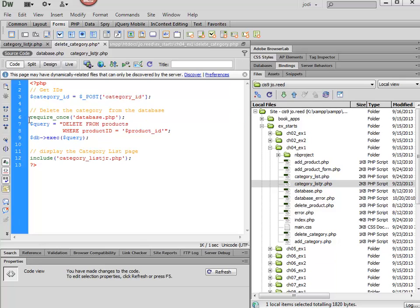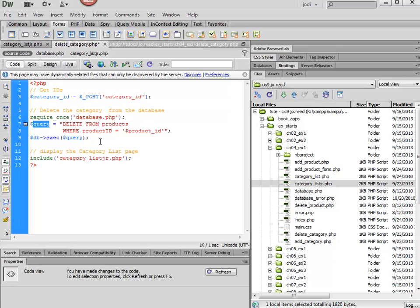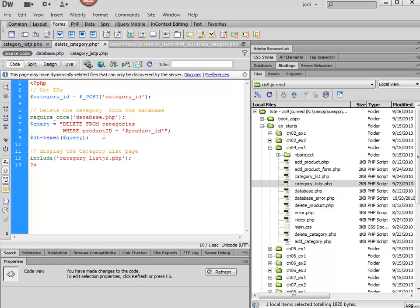Again, we need to connect to the database if we're not already connected. And then we need to change this code to reflect what it is that we're trying to delete.